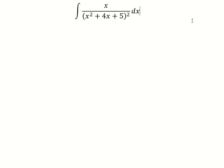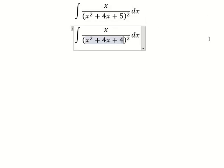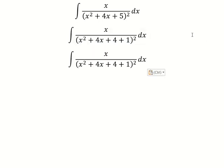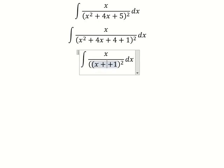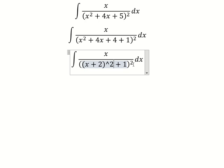Hello everybody. Today I want to show you how to answer question number five — we can put it as number four plus one. This question is about identities, so we have (s + 2) to the power of two.